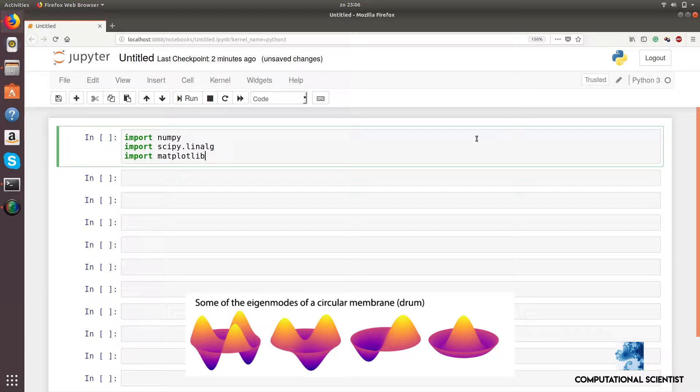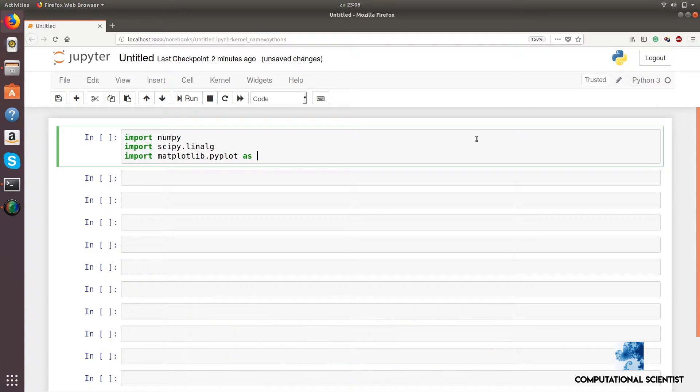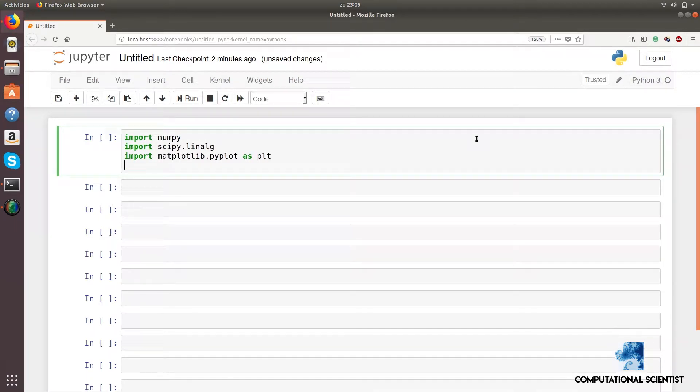If you install the latest release of Anaconda, you don't have to install additional packages. To begin, four packages must be imported.